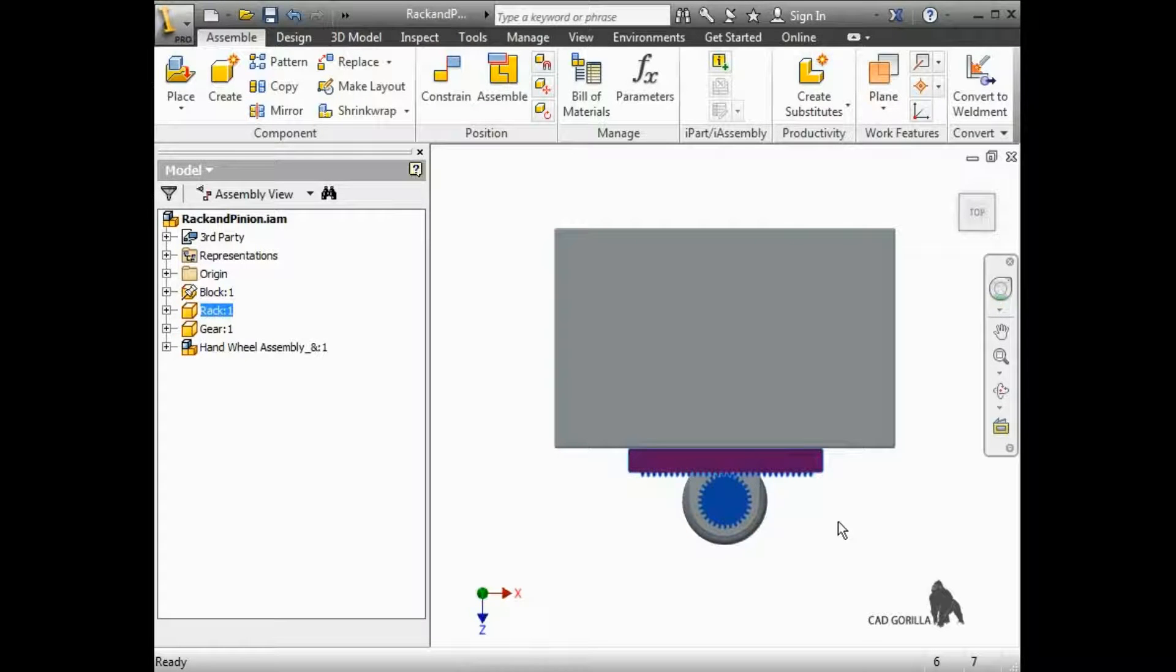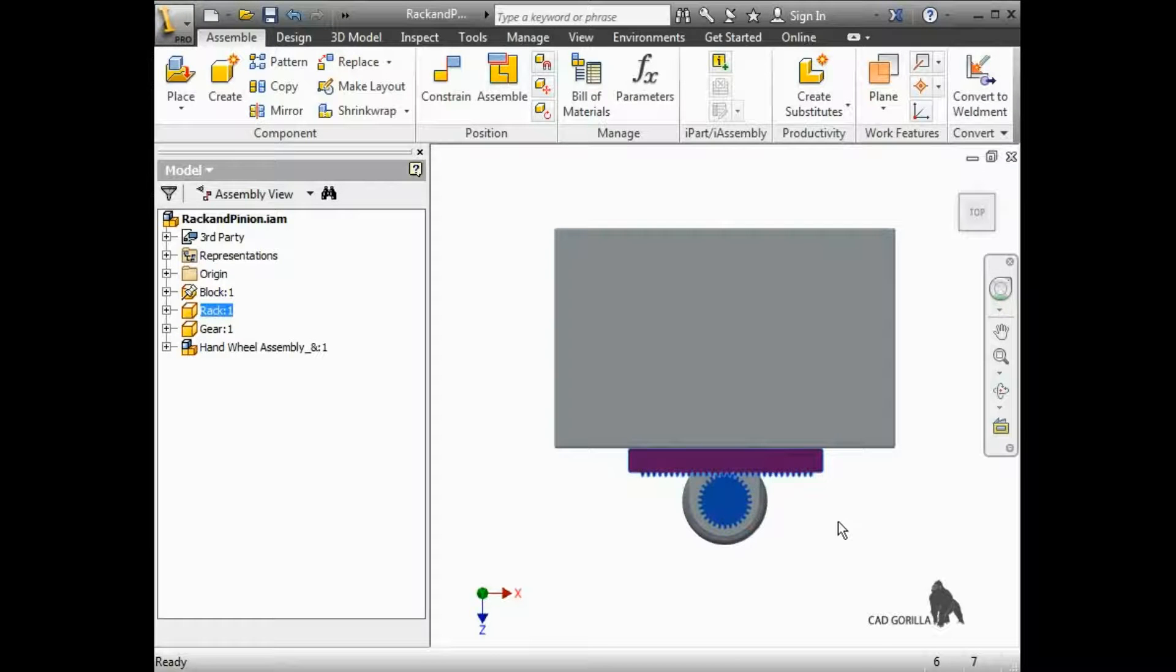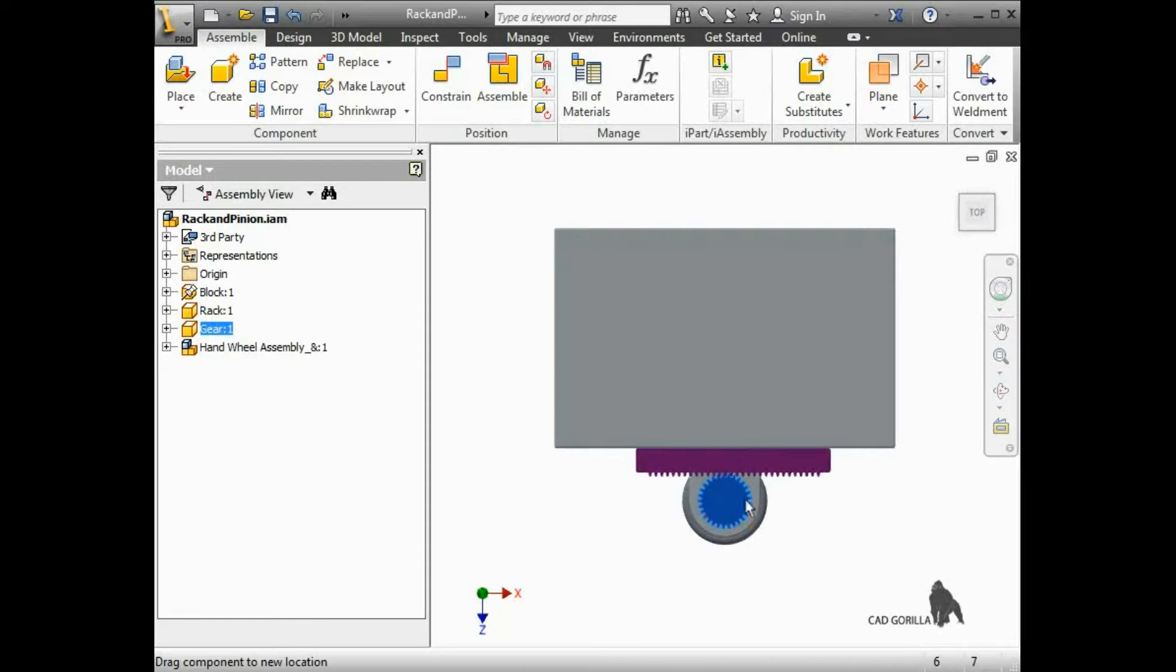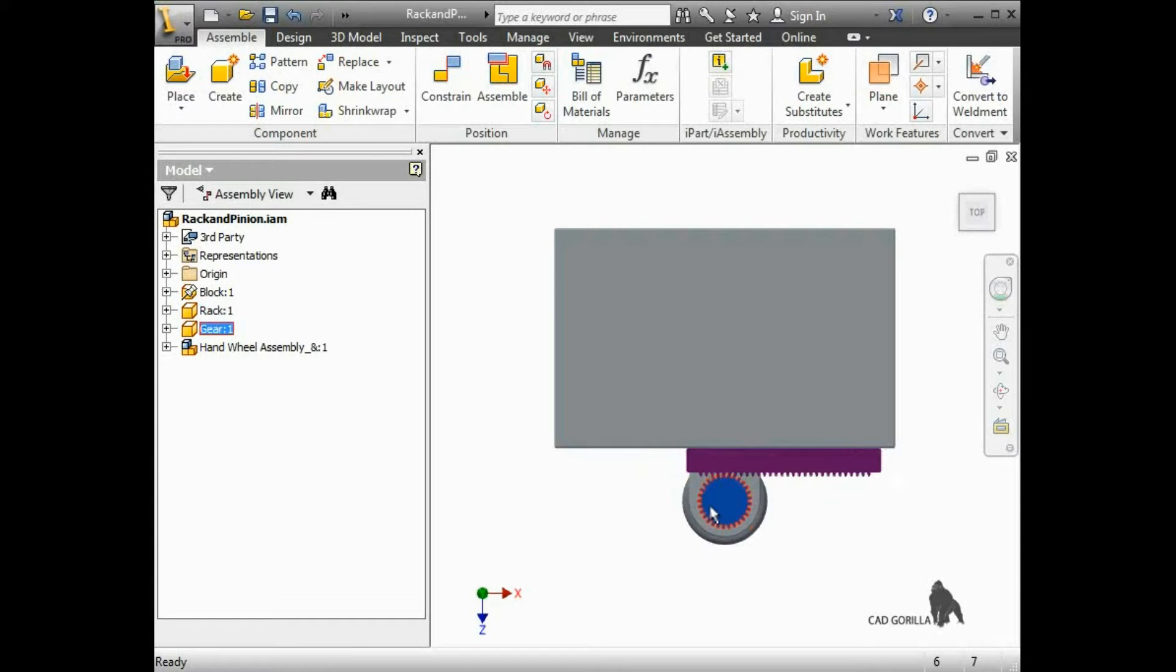Also, the rack has a limit mate for its travel distance. If I drag the pinion, notice I can continue to rotate it after the rack stops moving.